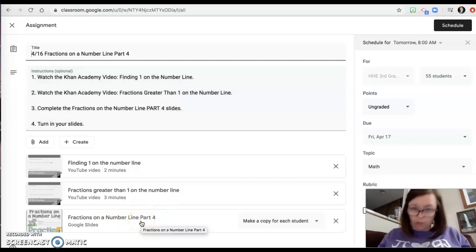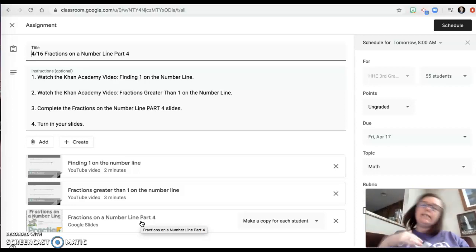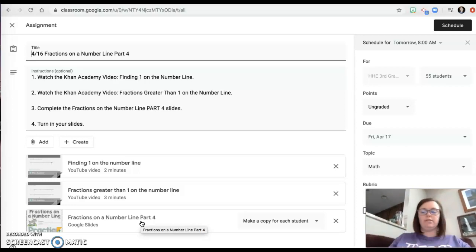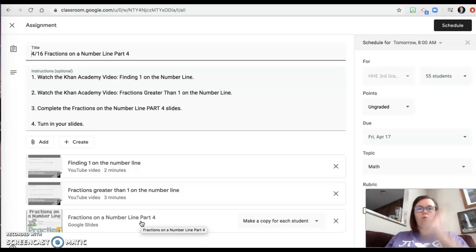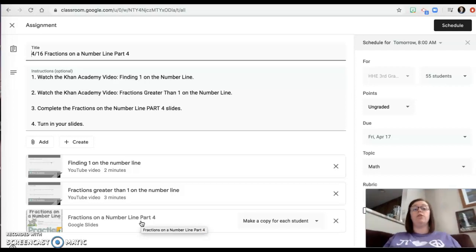Here's what I don't want. I don't want people to be like, oh, I already did that. They're all different. Part one, part two, part three, and part four all have different questions in them. So you've got to do them all. Okay.